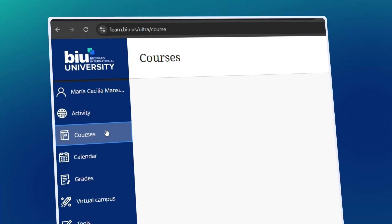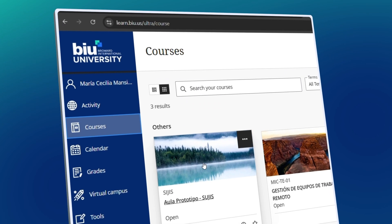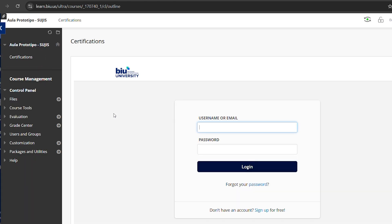Log into our Blackboard platform and find the SUJIS tab. Go to certifications where you will find the space to log in.